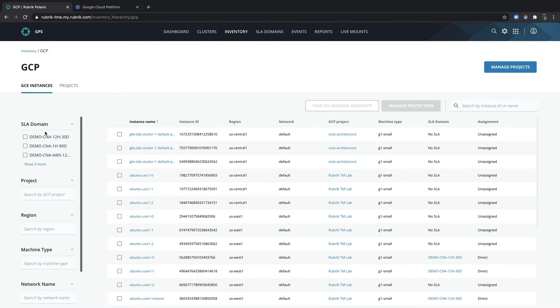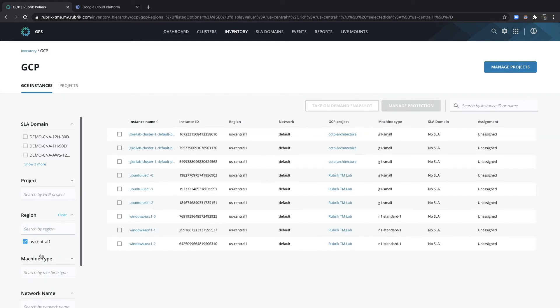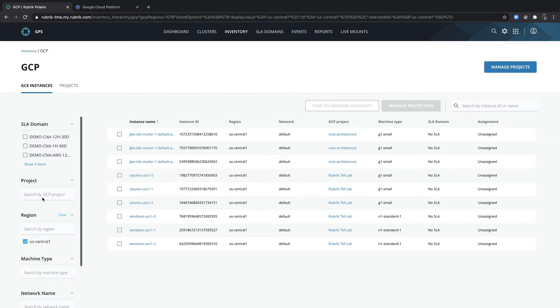And on the left hand side, I can filter using these categories to limit my field of view. So for example, I might only want to see workloads that are located in US Central 1 and only those within the TM project.